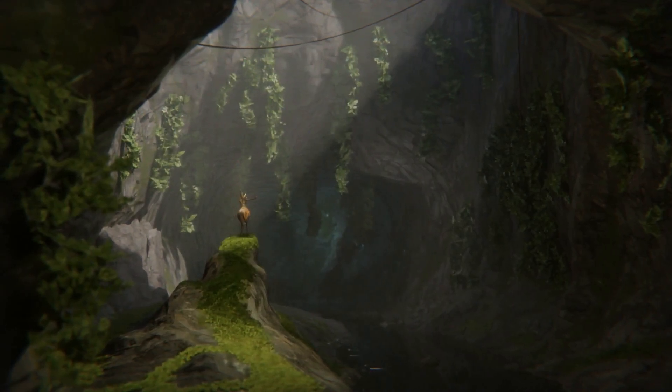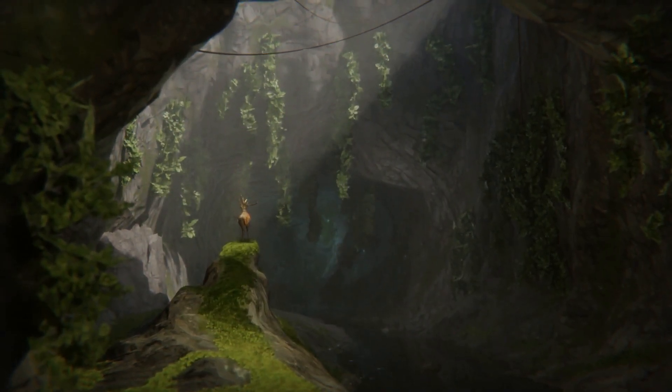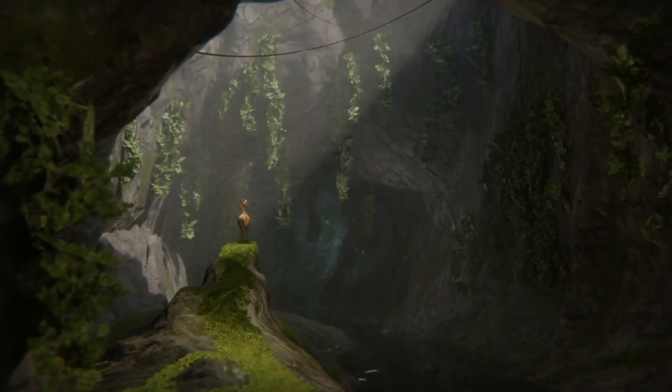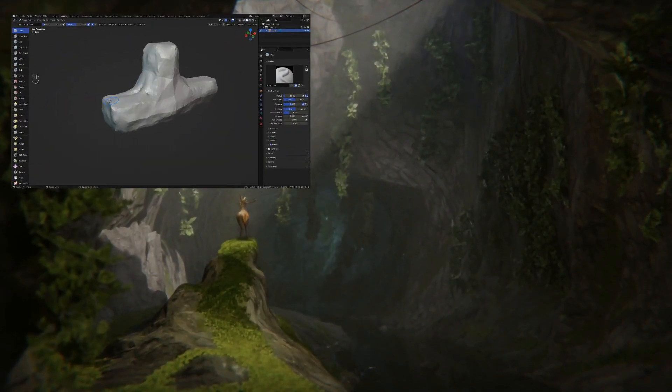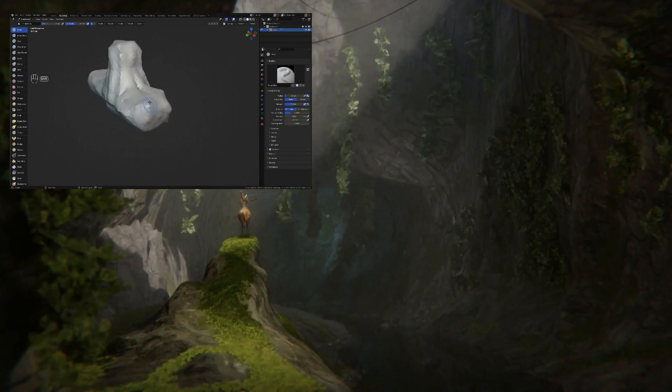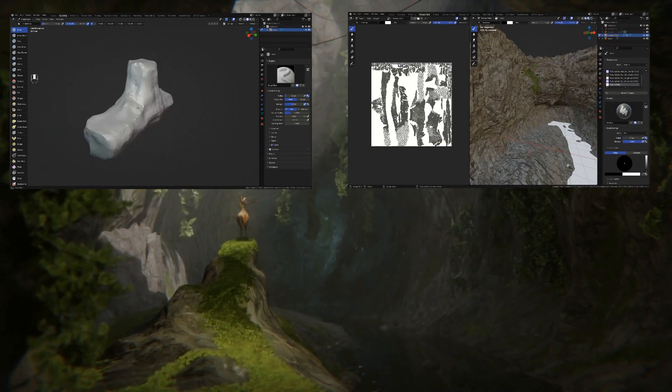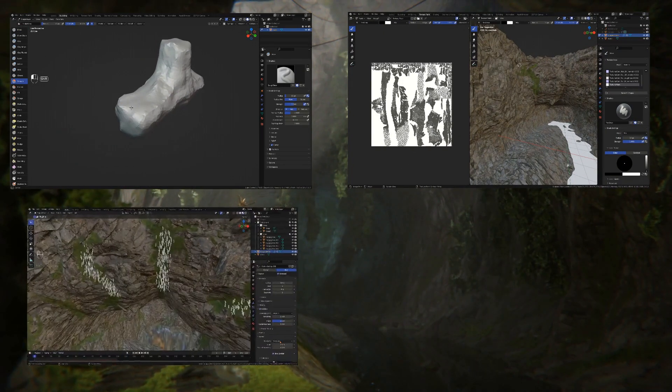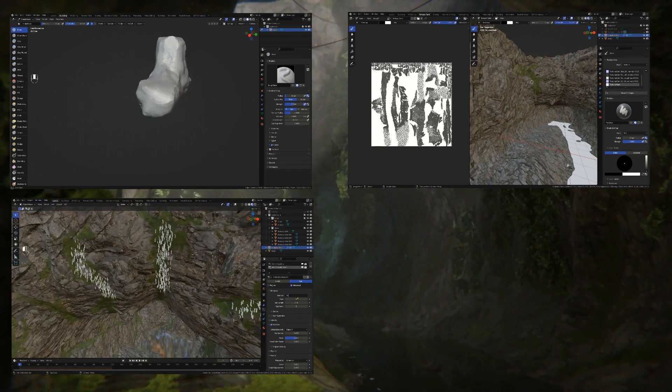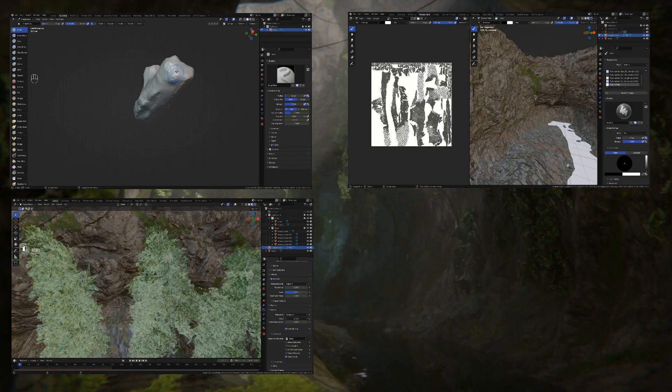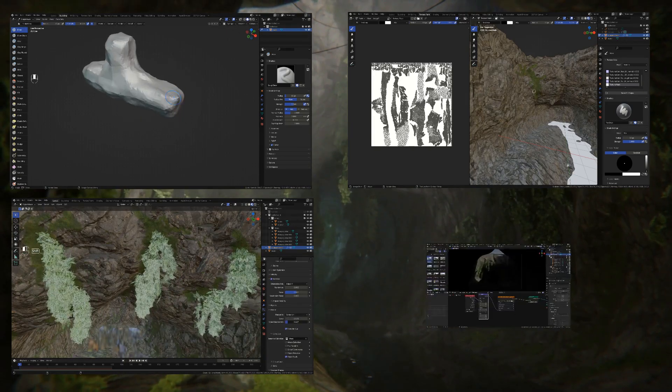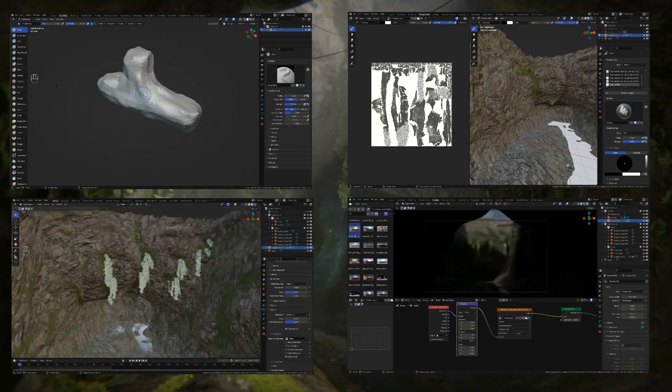Welcome to a cave scene tutorial for Blender. In this video you will learn how to sculpt natural shapes, how to paint textures using a mask, how to create grass and vines and distribute them using a particle system, and how to set up the lighting and compositing for a cave scene.